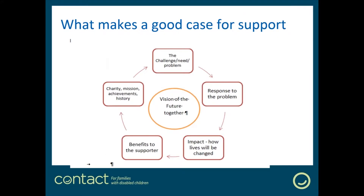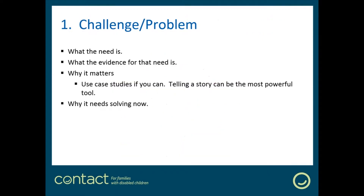This slide summarises what makes a good case for support — the components that need to be included. Starting at 12 o'clock: the challenge — what's the need, what problem are we trying to solve? Then the response — how lives will be changed. Then the impact of that response, and the benefits to the supporter. It's important to tell your supporter why their support matters. And finally, a bit about the charity or forum — your mission, what you've achieved, your history and track record.